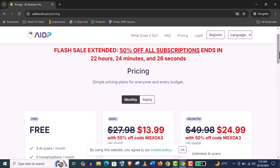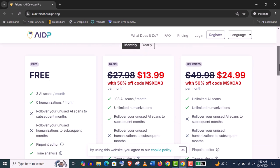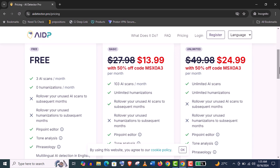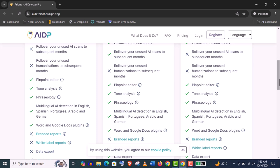AIGP is now offering 3 plans: free, basic, and unlimited. In your free plan, you will have only 3 AI scans per month and 0 humanizations per month. So it will not be that useful. You can use it free if you want to test it yourself.